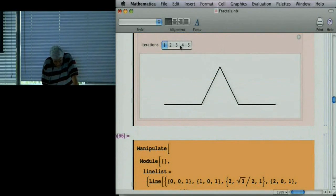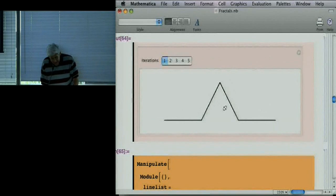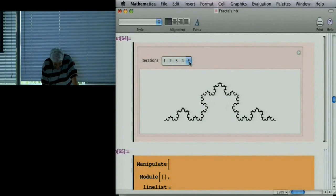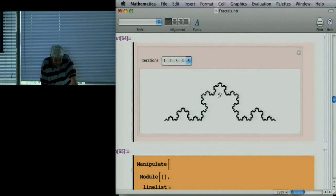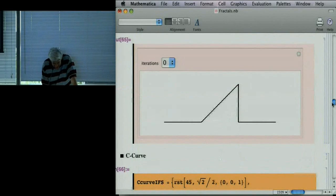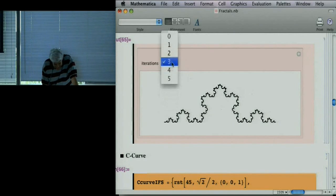Here's another example: take a triangular pulse and replace every line segment in it with a scaled-down triangular pulse. With four transformations, each replacing a line by a pulse, iterating gives the Koch curve — the piece of the Koch snowflake. This curve is continuous everywhere and differentiable nowhere in the limit. Again, it doesn't matter what you start with as long as you use the same transformations — it's an attractor.